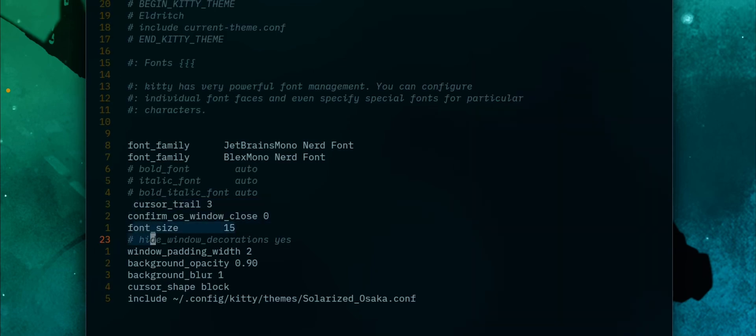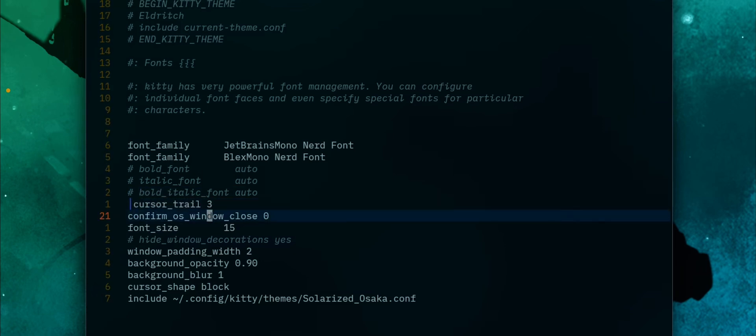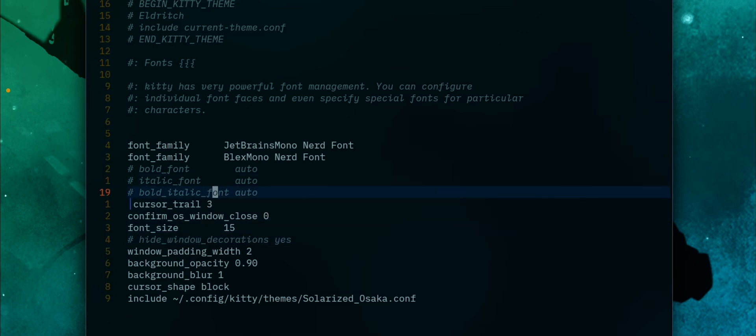All you need to do is head to this line in your Kitty configuration, the cursor trail setting. And that's it, the video is over. If you want to know why I made this video and why it is my first video on my YouTube channel, I will explain briefly in the next 30 seconds.